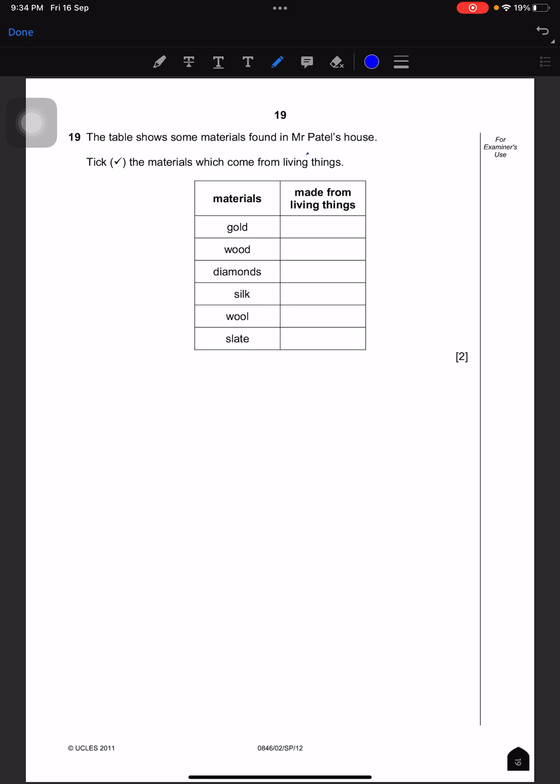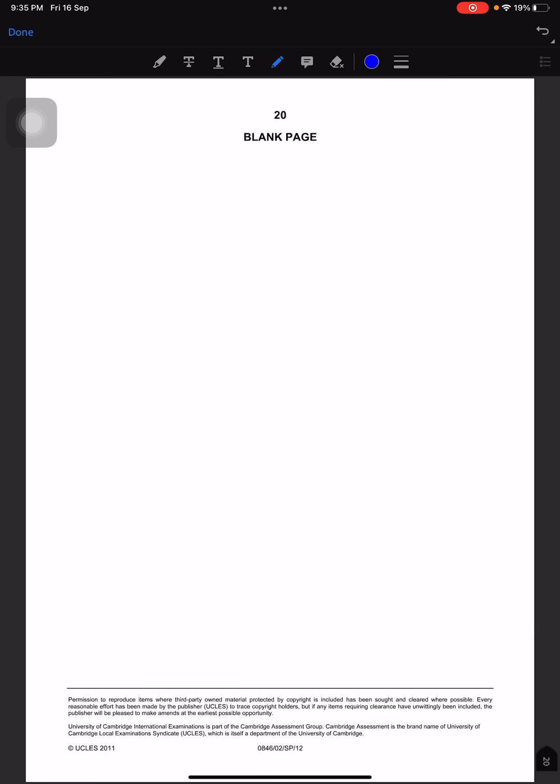The table shows some materials found in Mr. Petals' house. Tick the materials which come from living things. Wood comes from living things, silk and wool too. That's all — that's gonna be the end, bye.